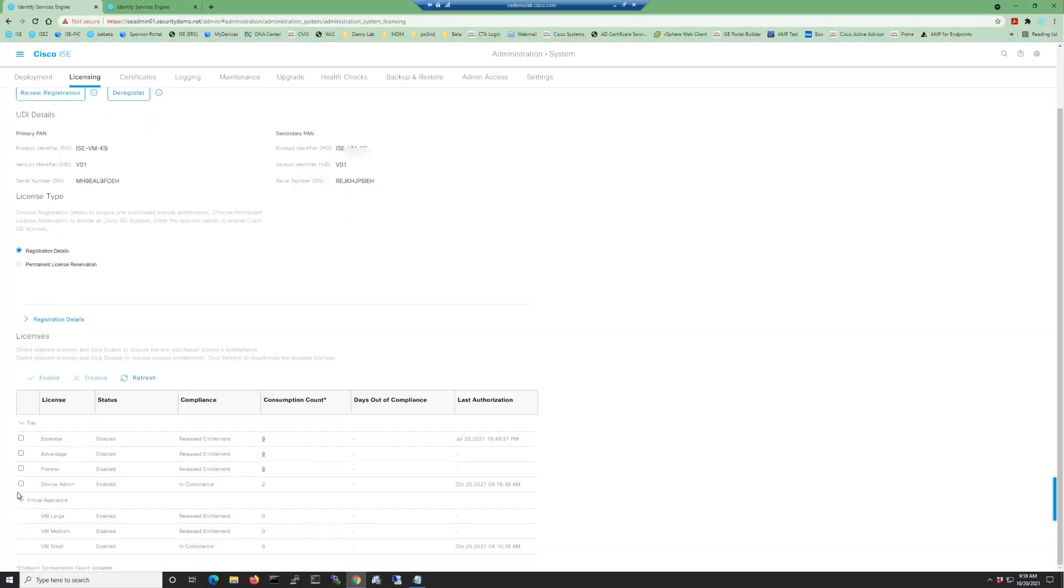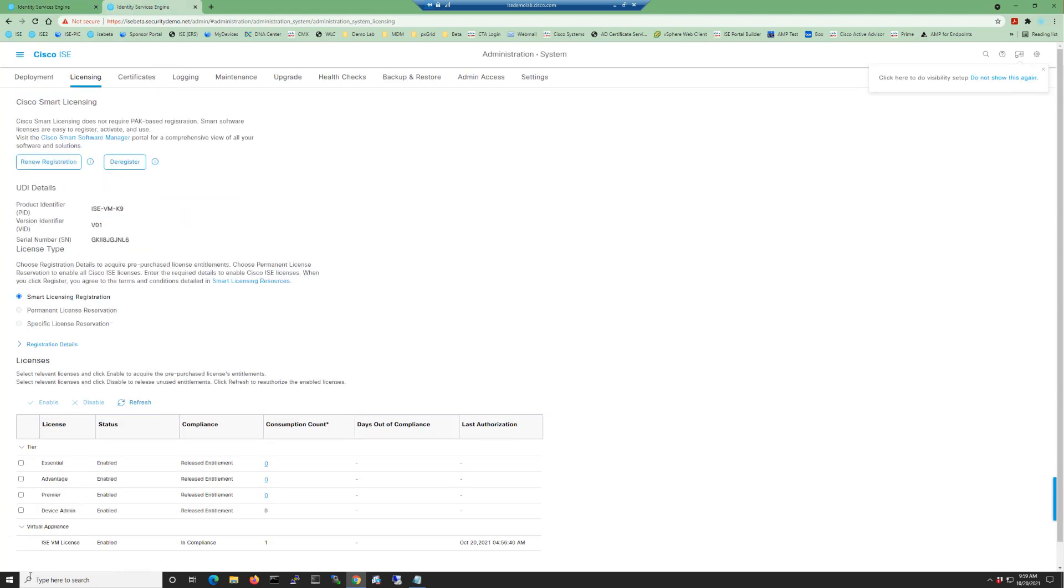As you can see in the ISE licensing page, the VM small, medium, and large licenses are listed. Once the VM common license is used by the system, a single entry will be shown for the ISE VM license.